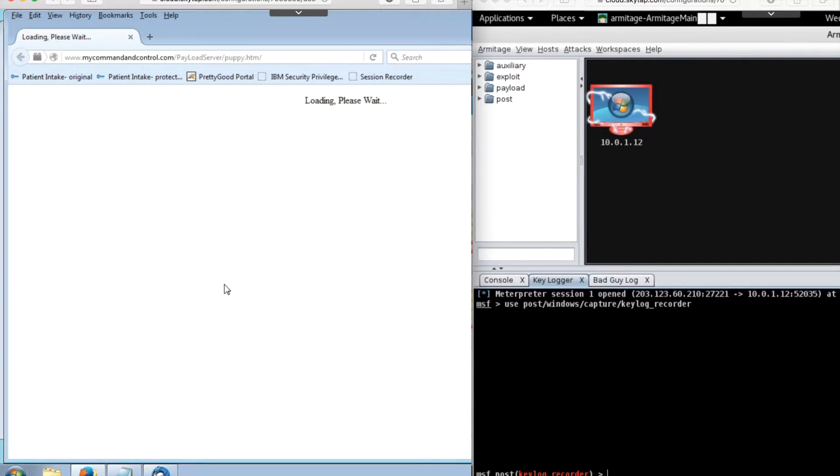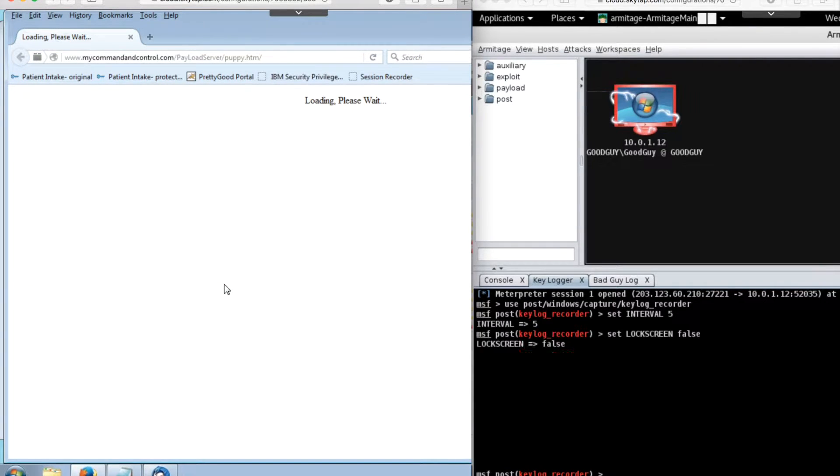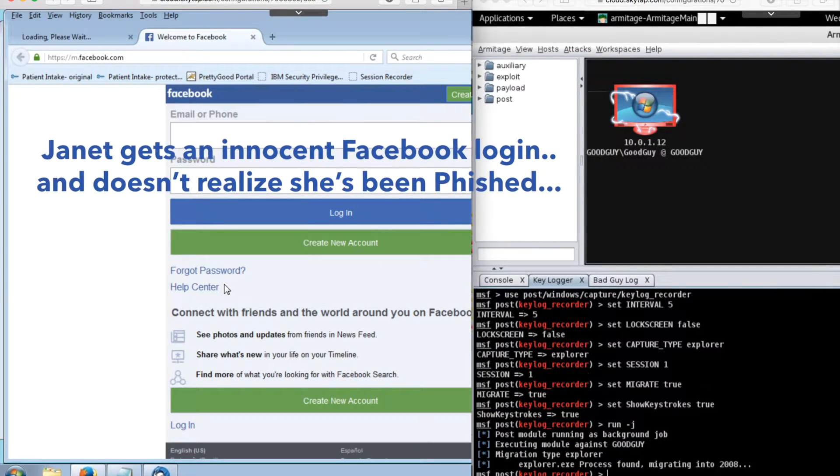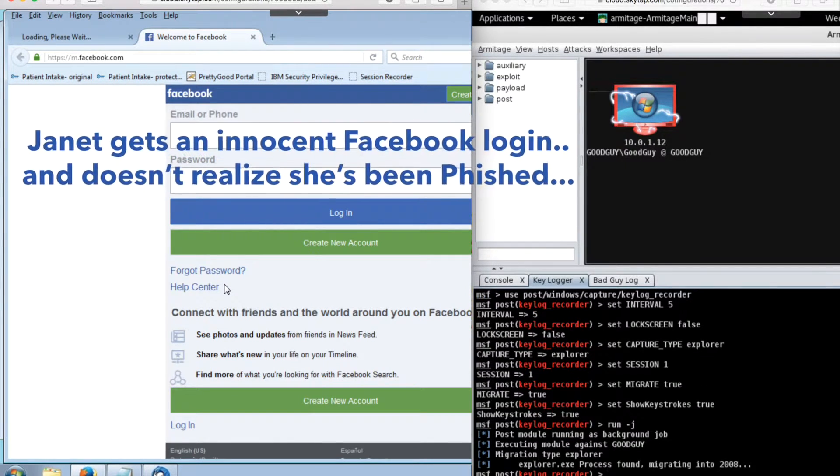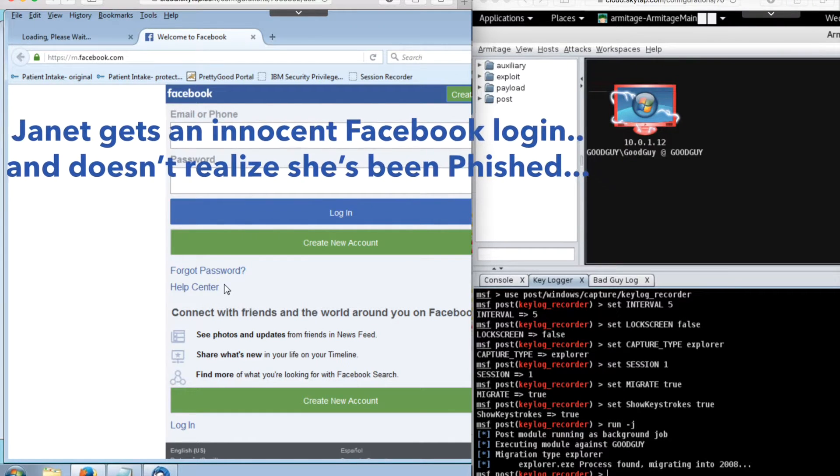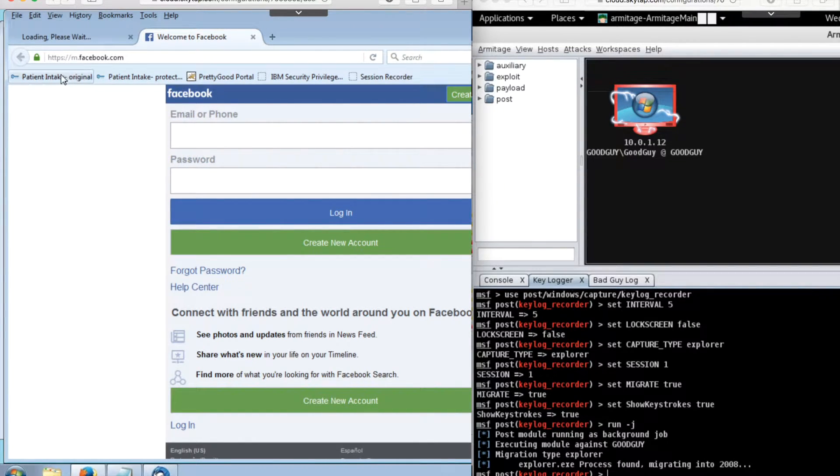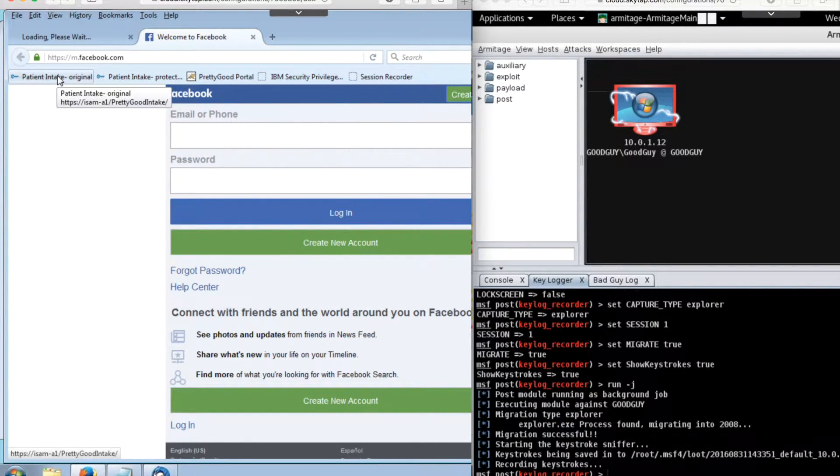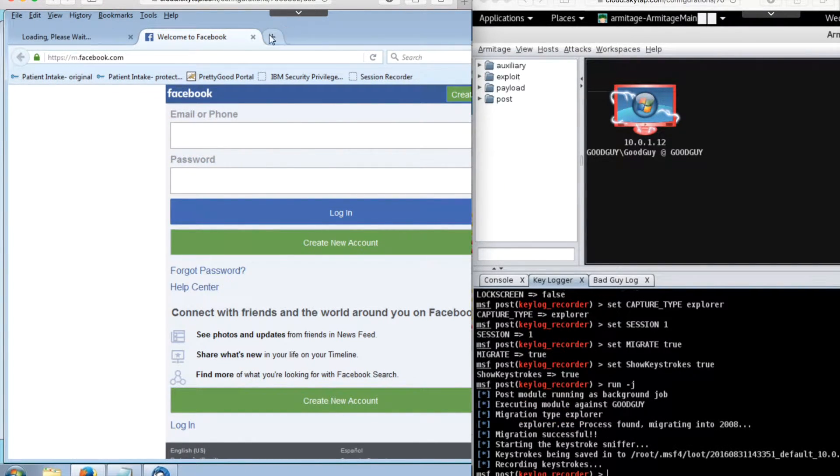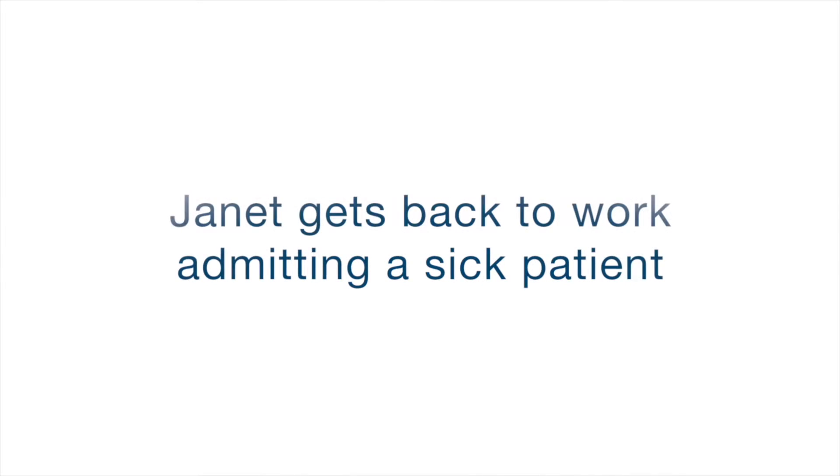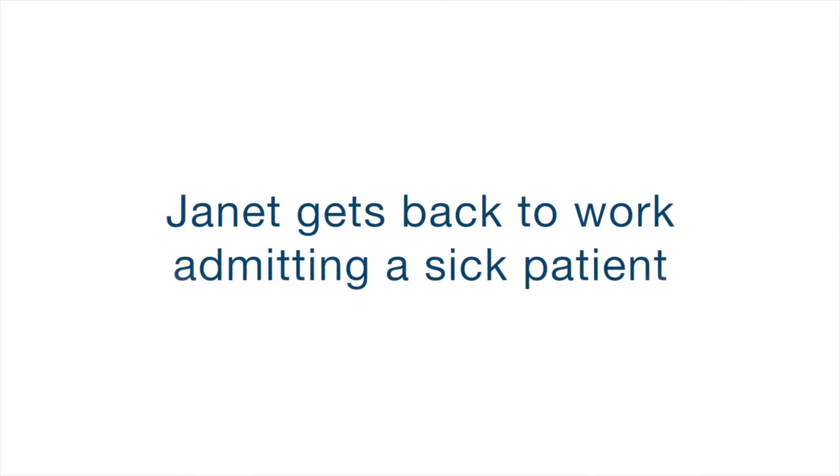Meanwhile, Janet gets an innocent Facebook login screen, and she doesn't realize she's been phished. BadGuy's machine has a direct connection to Janet's computer.